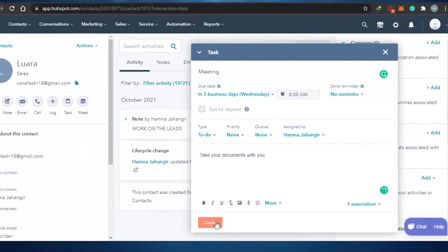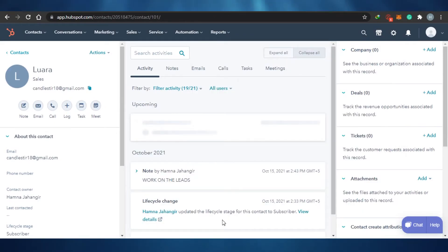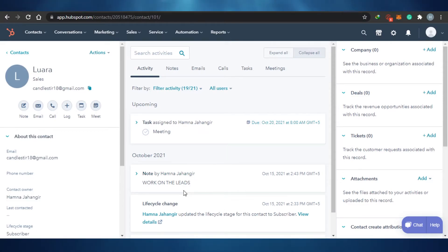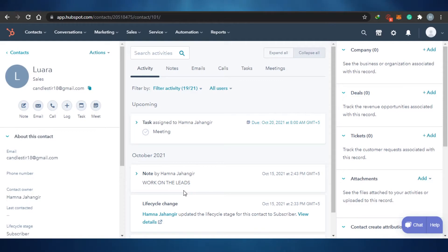Once that happens, the task will be created for this contact. If I want to add different tasks for different contacts, I can just do that. HubSpot actually allows you to do a lot with just a single contact, and that's actually pretty amazing. That's why I think HubSpot is one of the best CRM tools out there — when it comes to CRM, I think HubSpot is actually amazing.